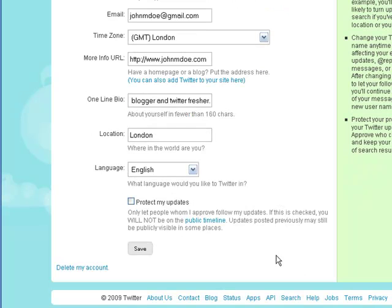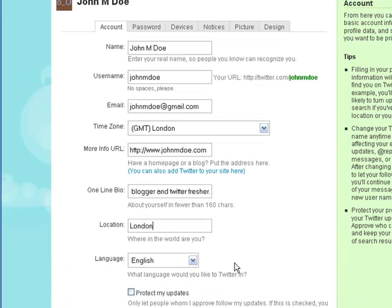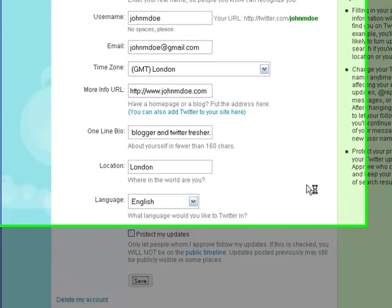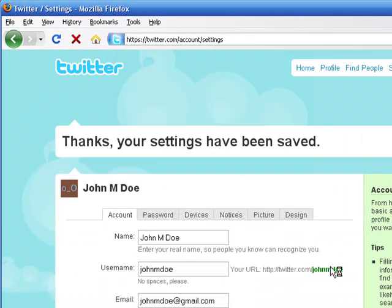Don't click on protect my updates. This will stop people from viewing what you say in the public timeline, which is a ridiculous option really for a social networking site. So don't do it. Save that. And we're done.